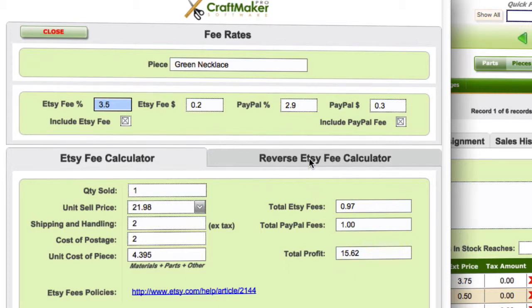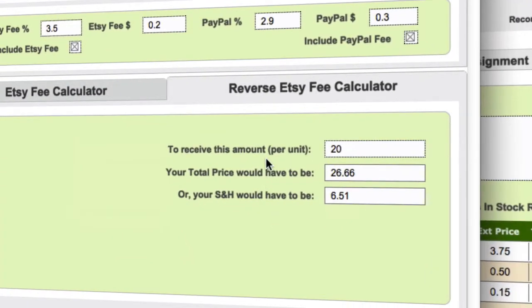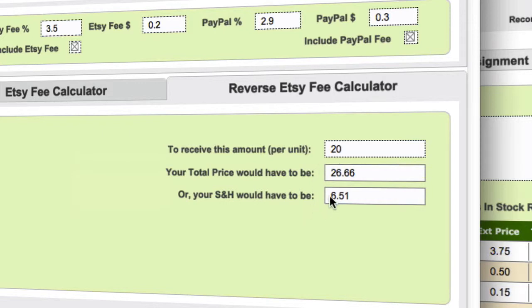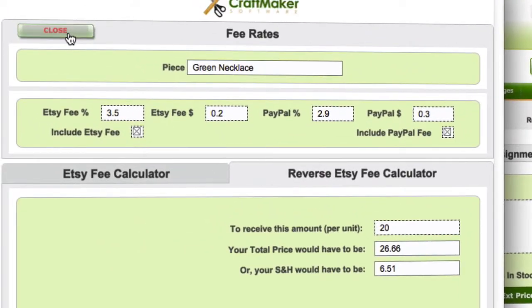You can also go into the reverse Etsy fee calculator. If you want to specify how much you want to earn off each piece you sell, you can put in that amount, and the reverse fee calculator will tell you how much you need to sell it for in order to make the profit you want, or how much your shipping and handling actually needs to be.